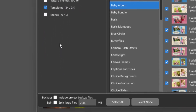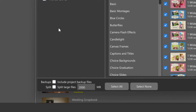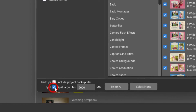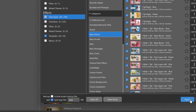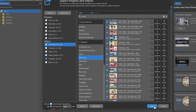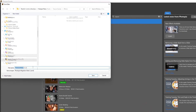There are also options at the bottom of this window to include backups or to split larger files for easier transfer. Once you have selected the projects and effects you would like to export, click Export, then choose a location and file name for the archive to be saved.